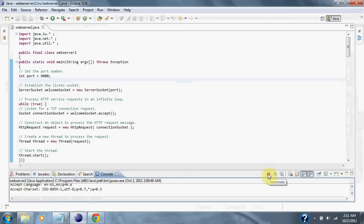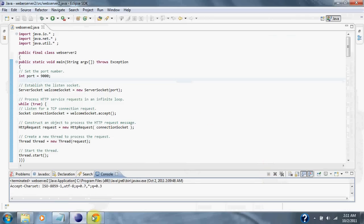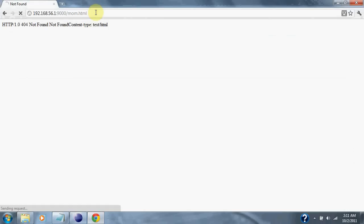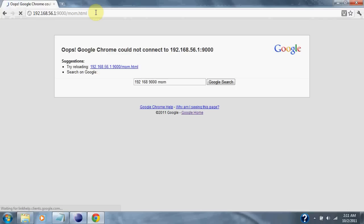So, we are going to stop the server. And now, if we try to connect, there should be nothing there. And there is nothing there. And that's all for the Java Web Server.